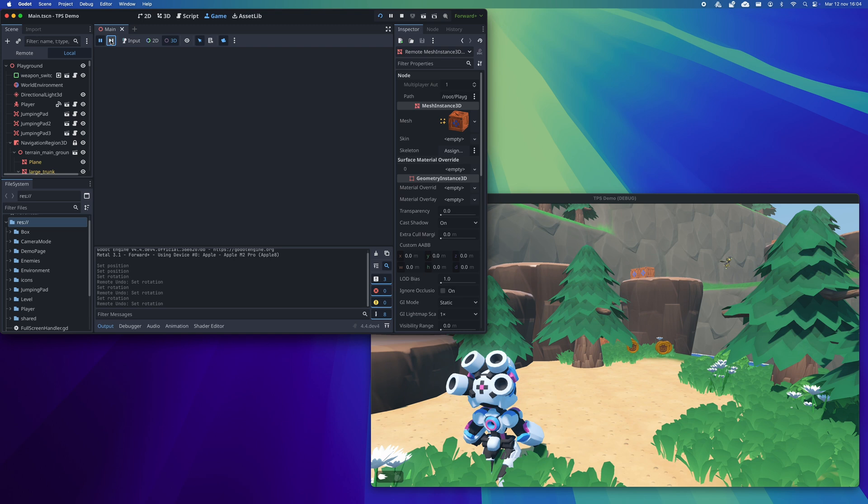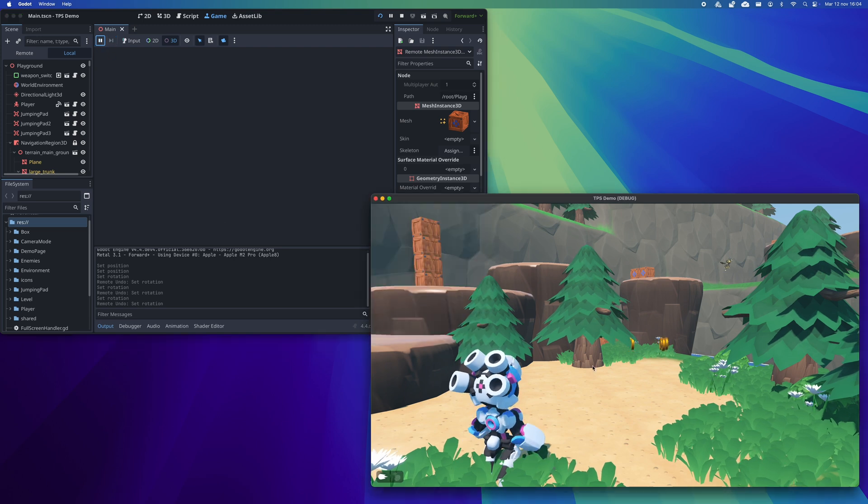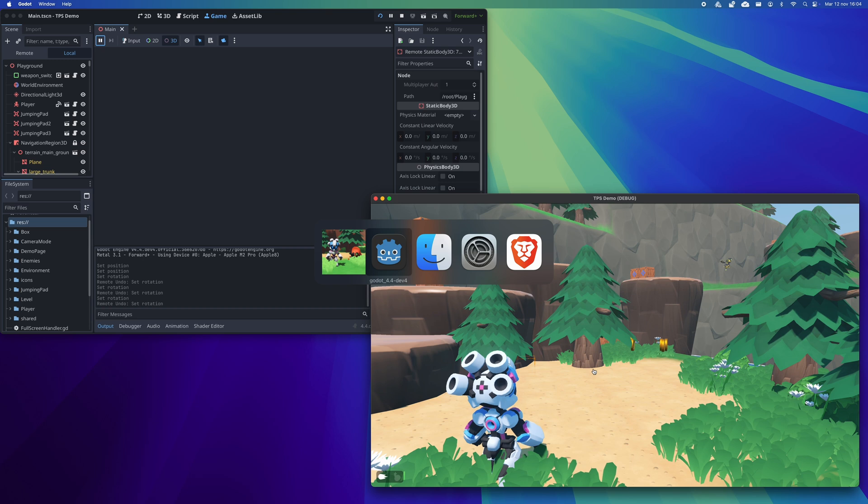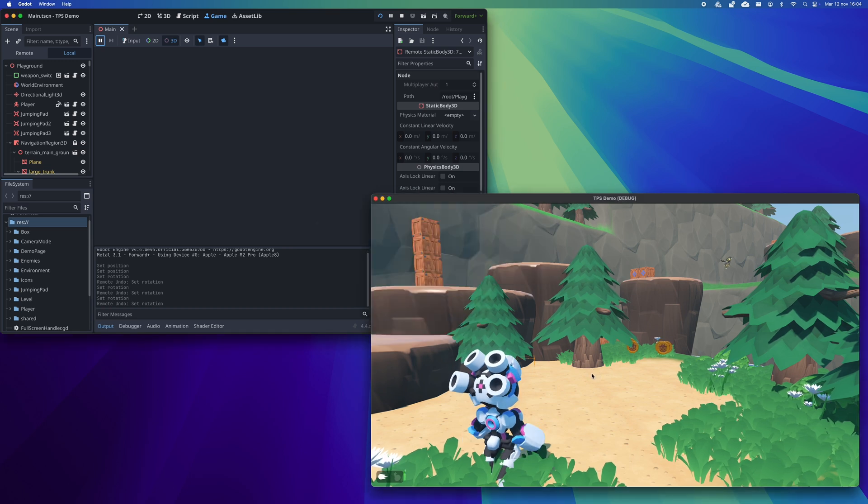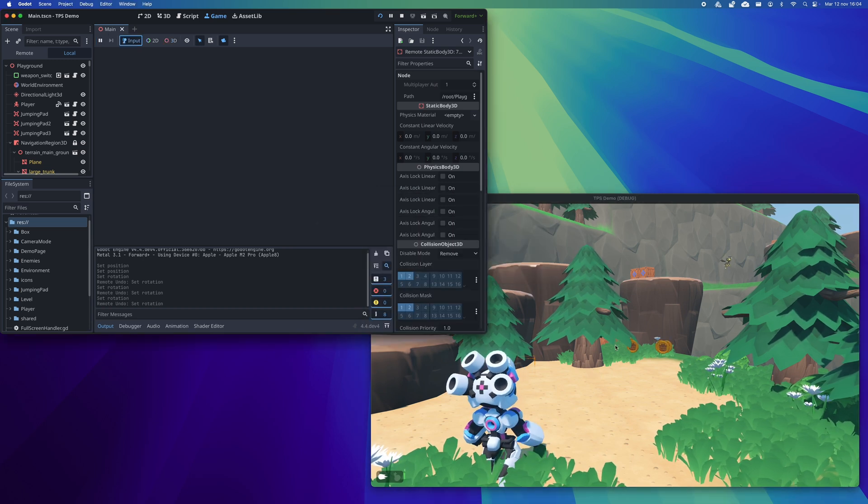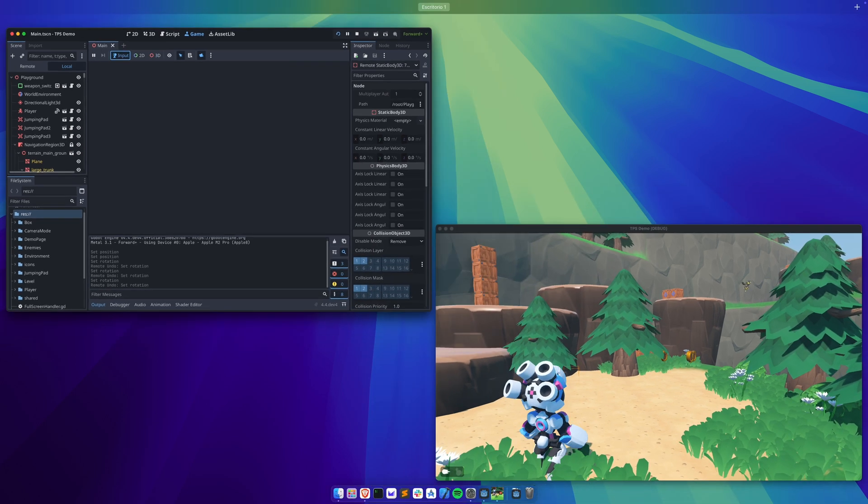Right now this functionality is only available by launching the game in a new window but if I am not mistaken in a next development version they will enable the option to run the game directly within the editor.